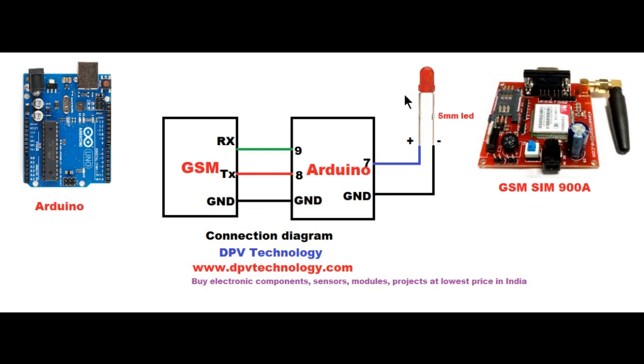Then we have to connect the positive terminal of the LED to pin number 7 of Arduino and negative terminal of the LED to another ground pin of the Arduino.